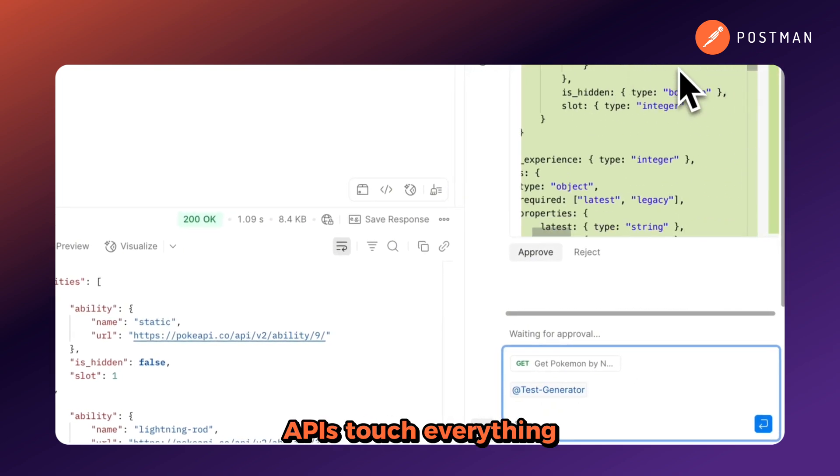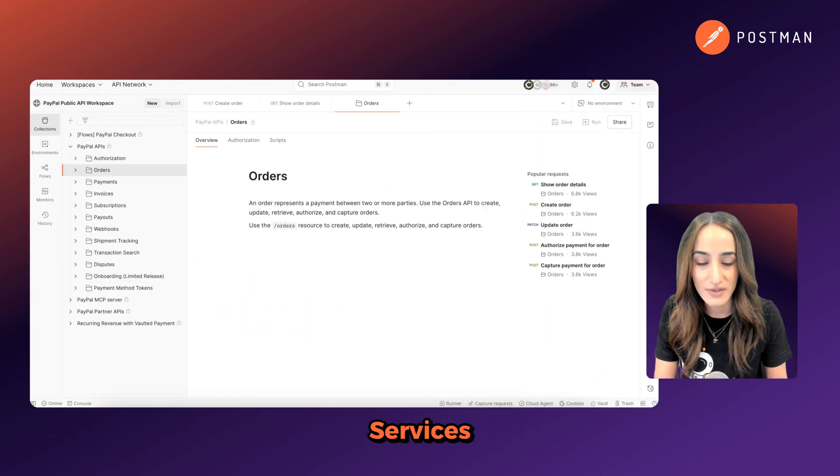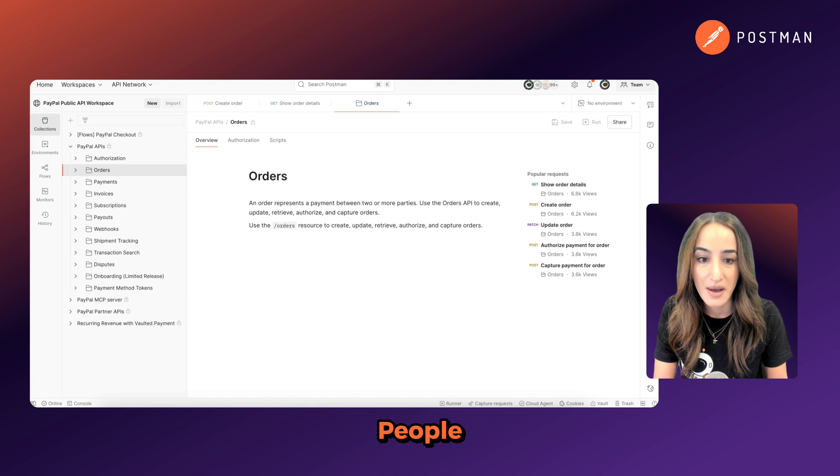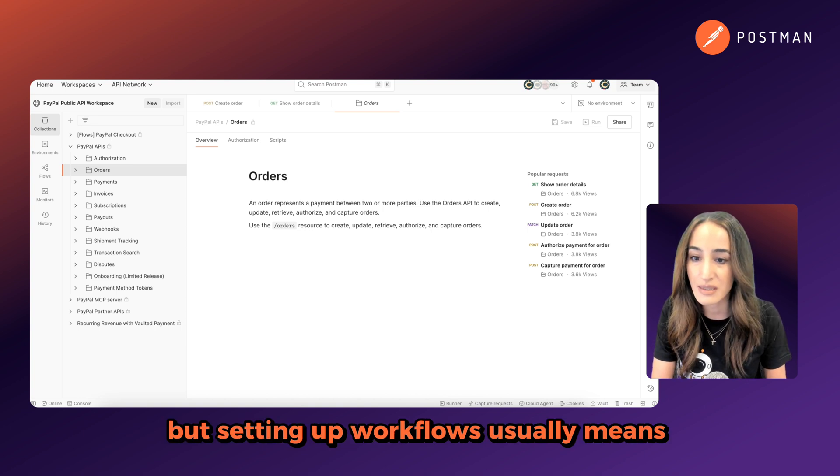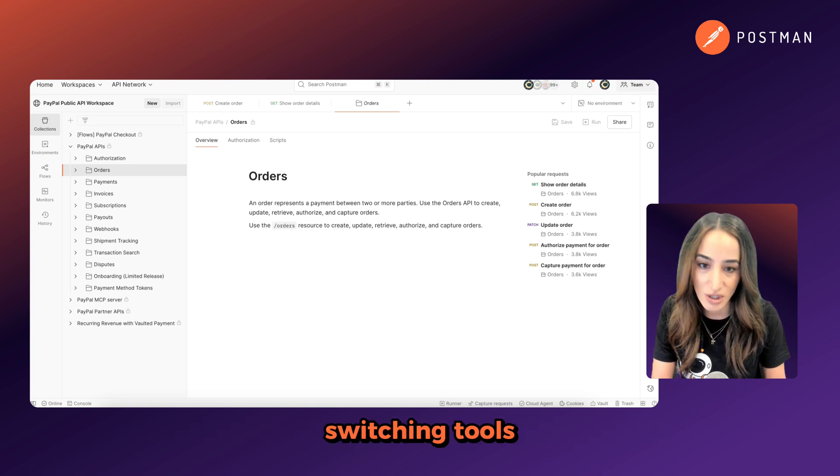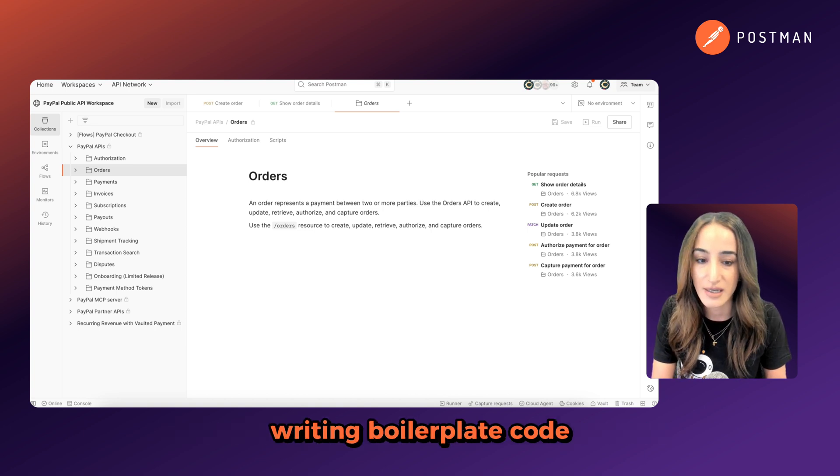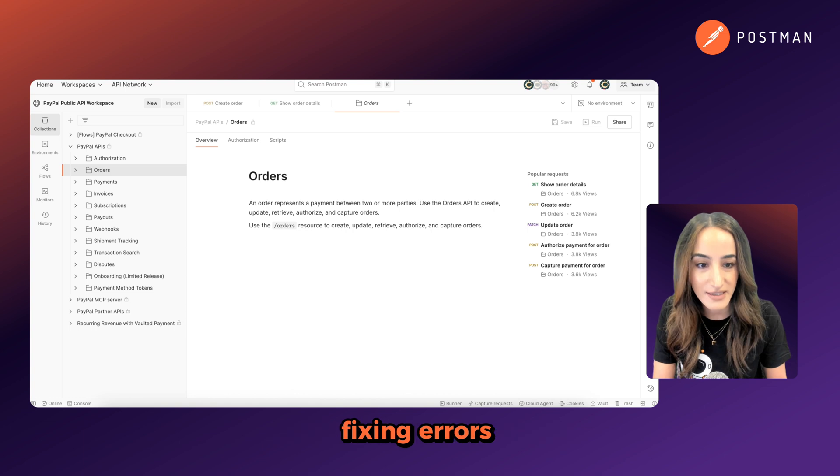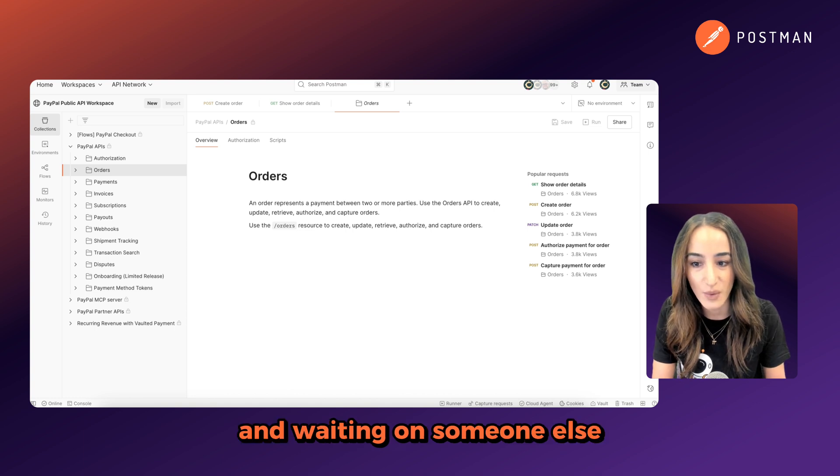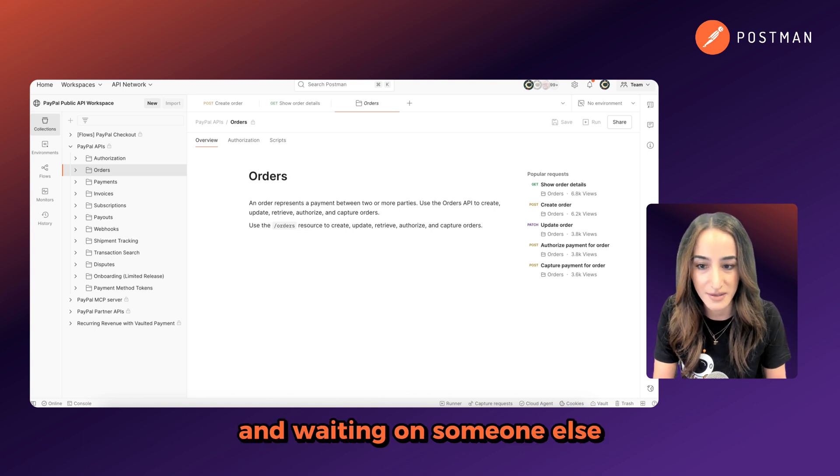APIs touch everything. Services, systems, people. But setting up workflows usually means switching tools, writing boilerplate code, fixing errors, and waiting on someone else.